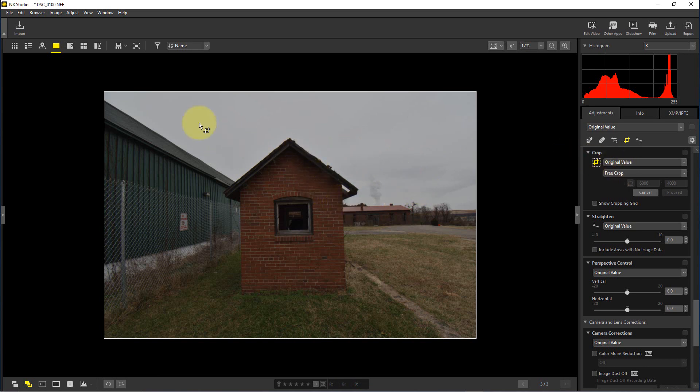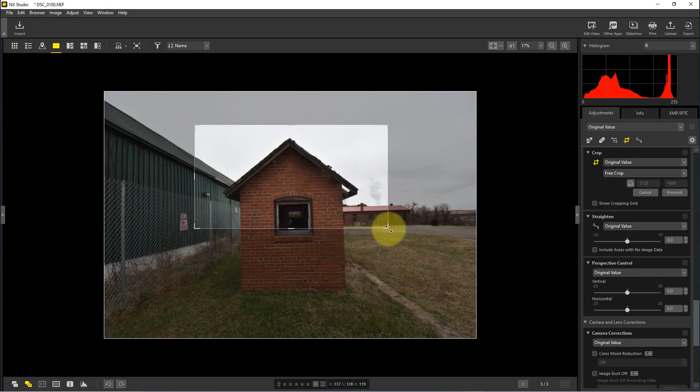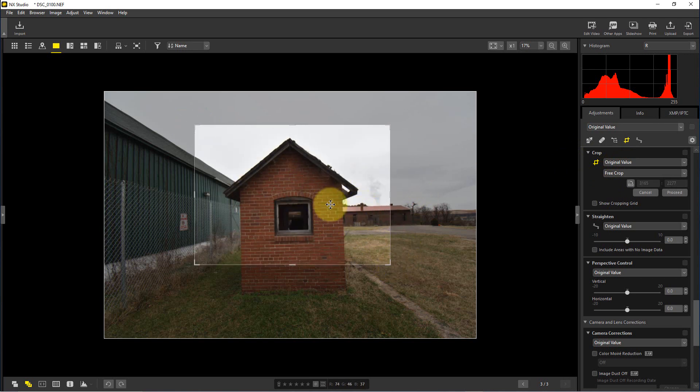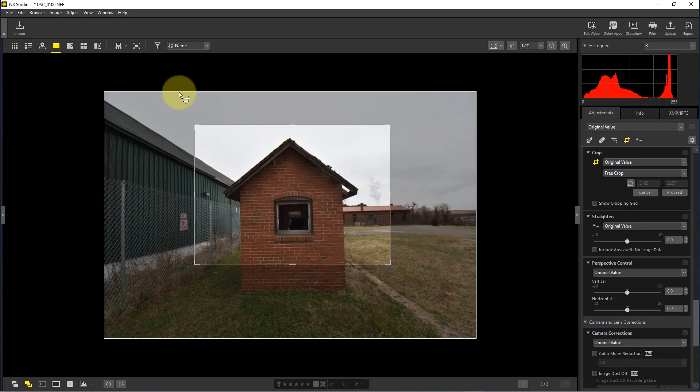By default it's set to free crop, so if we try to crop something you can see the lighter area is the area that's within the crop. The shaded area is outside of the crop.